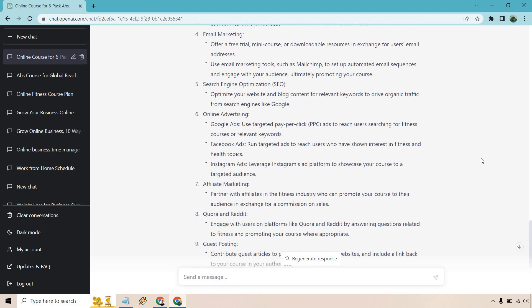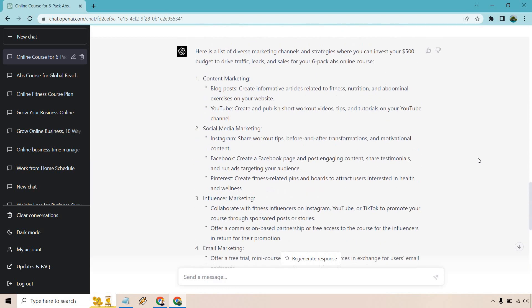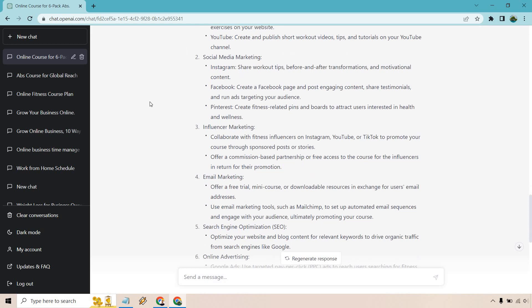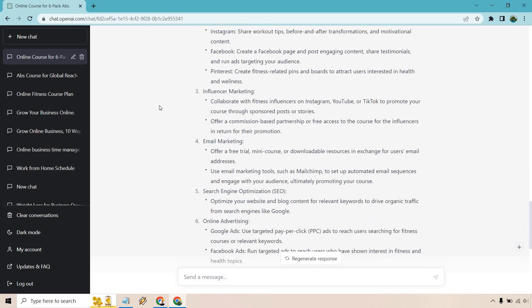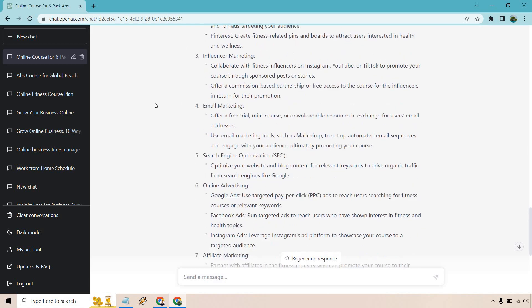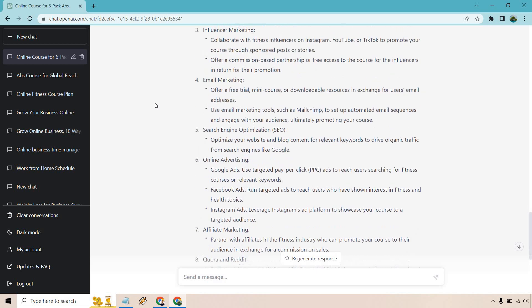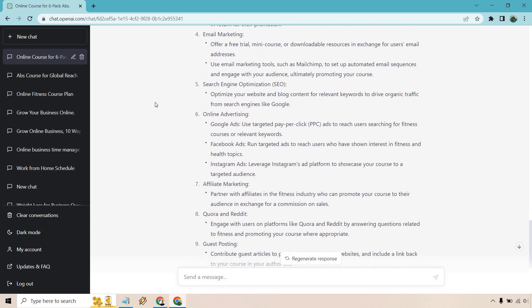All right. So here we are. We have a good amount of content. We have a lot more than the previous one, which is great. I'm glad I did it separately. Just kind of quickly glancing over, we have content marketing with blog posts and YouTube, social media marketing with Instagram, Facebook, and Pinterest. We have influencer marketing, email marketing of course, and SEO.